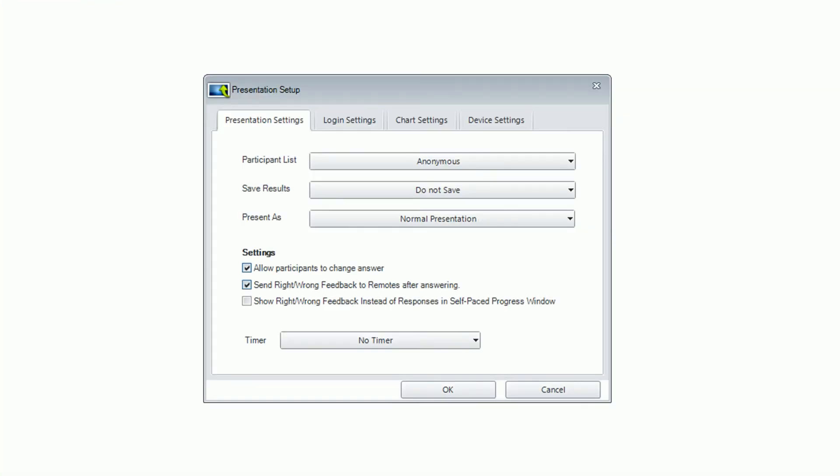After a few moments, the Presentation Setup dialog window will appear, which you can customize as required.